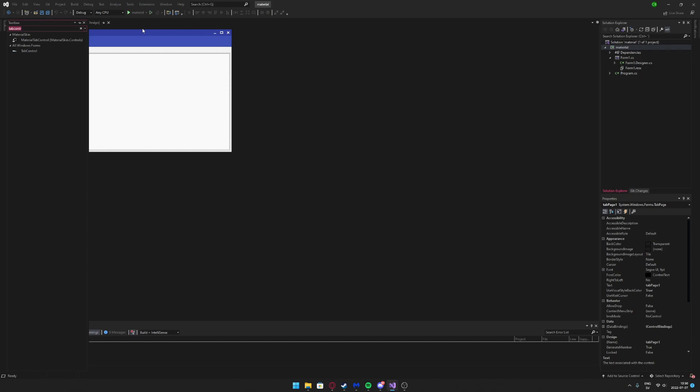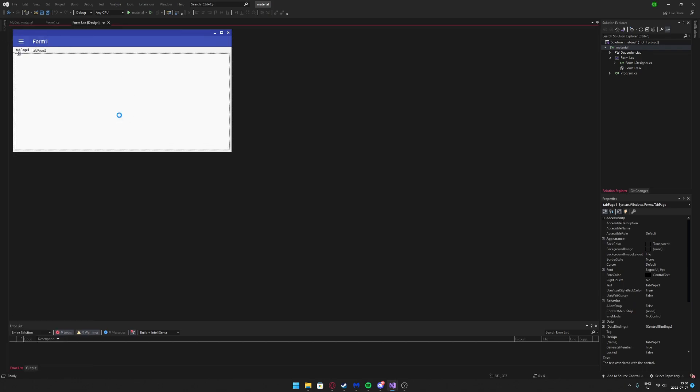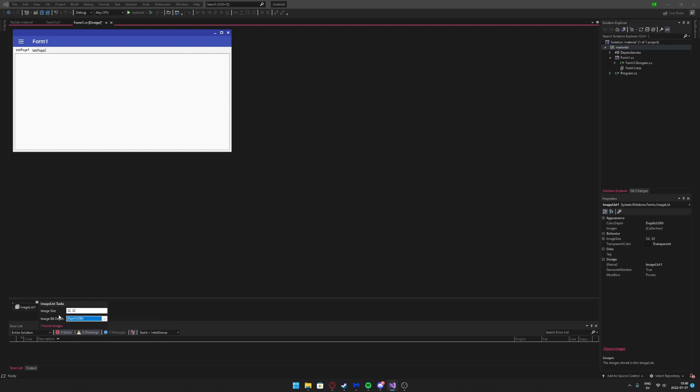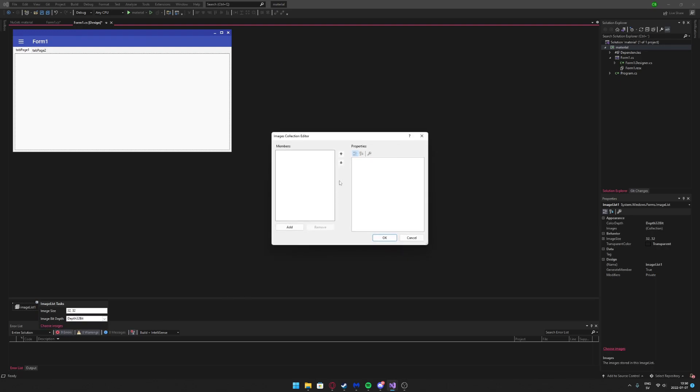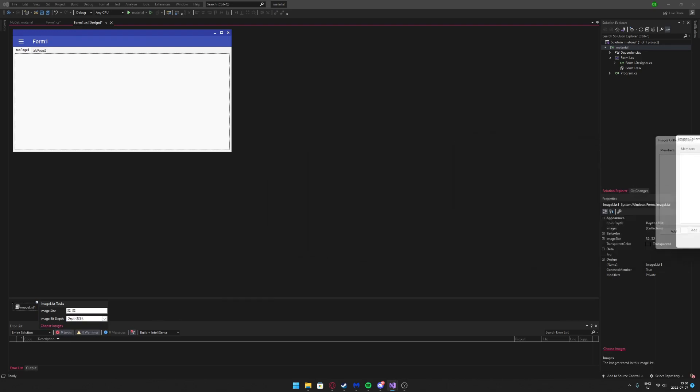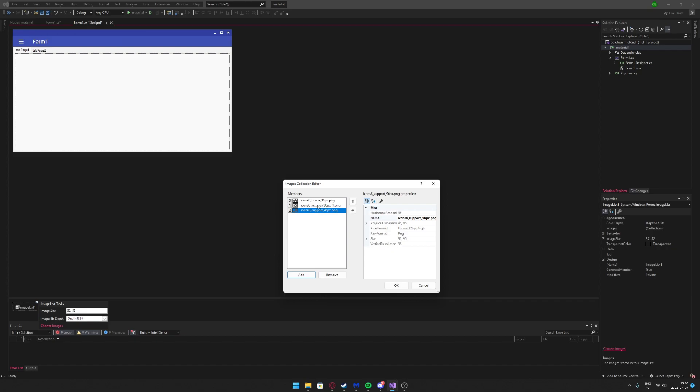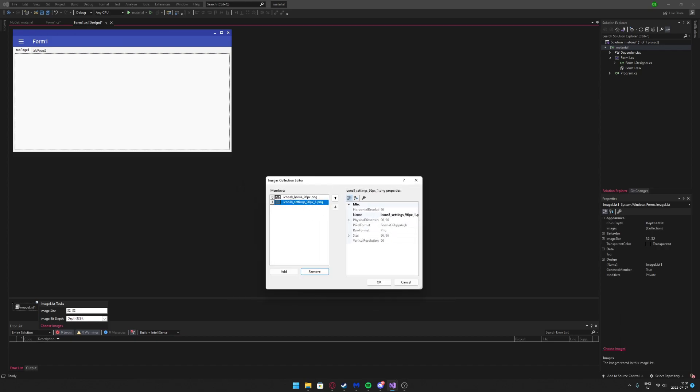Now we can add some pictures and some dimensions to these tabs. How we do that is we add an ImageList. Click on the ImageList, choose the image size, so we choose 32 by 32, and we use the 32-bit depth. We choose some images. Let me just select some images. There we go, so I have two images, our home icon and we have a settings icon.